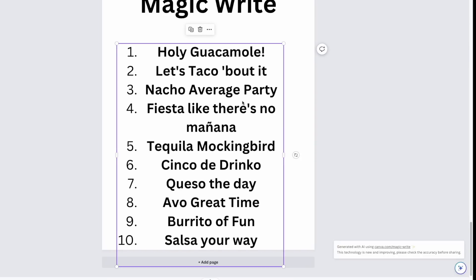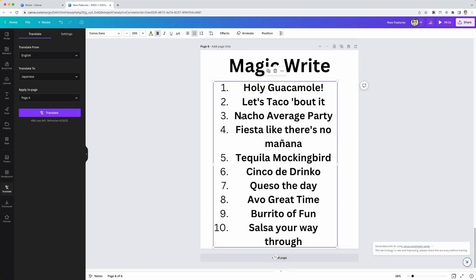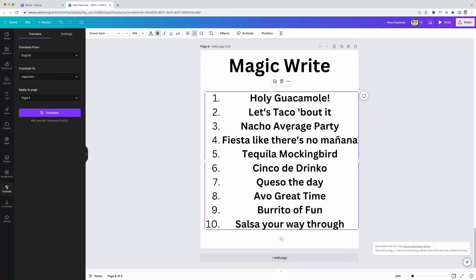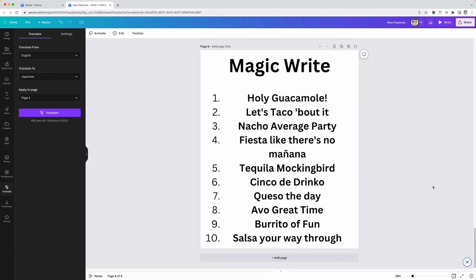I asked for a list of ten funny two-to-five word puns for Cinco de Mayo and look — I have ten of them now. Of course you still need to check if these are trademarked, but it's a quick brain dump of ideas you might not think of quickly. 'Tequila Mockingbird' — that's pretty cool. Just like ChatGPT built into Canva to help with brainstorming, bullet points, and whatever you need. This can really help speed up your designing.